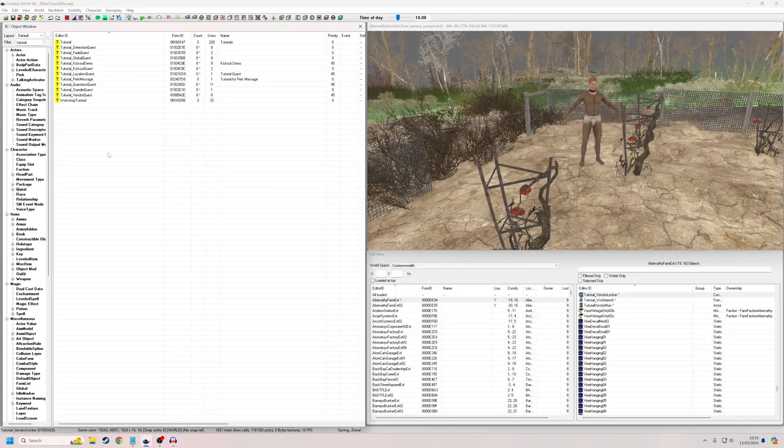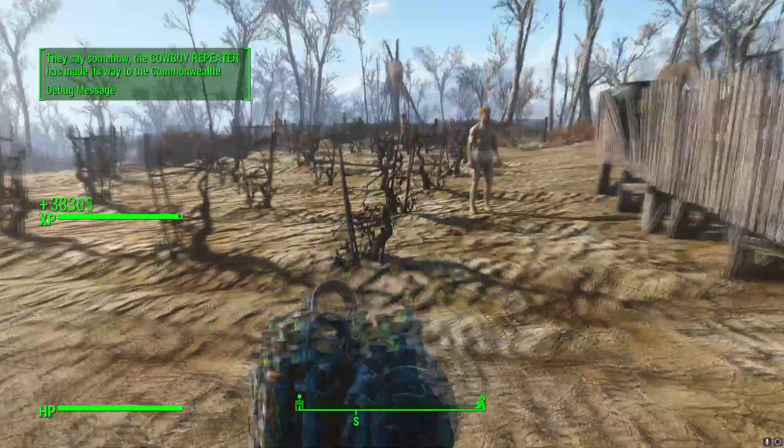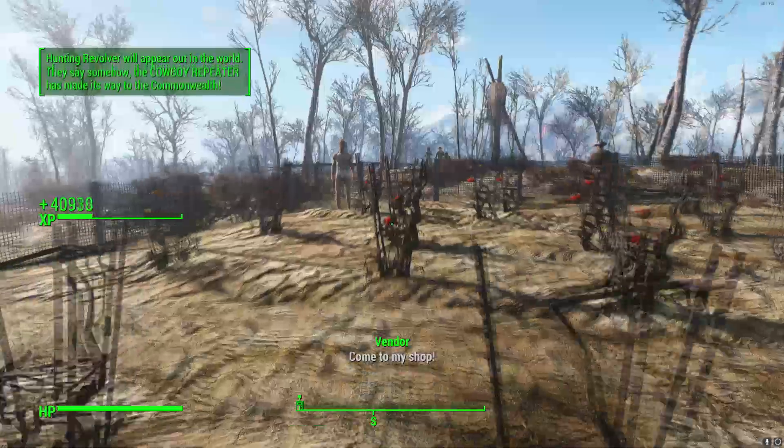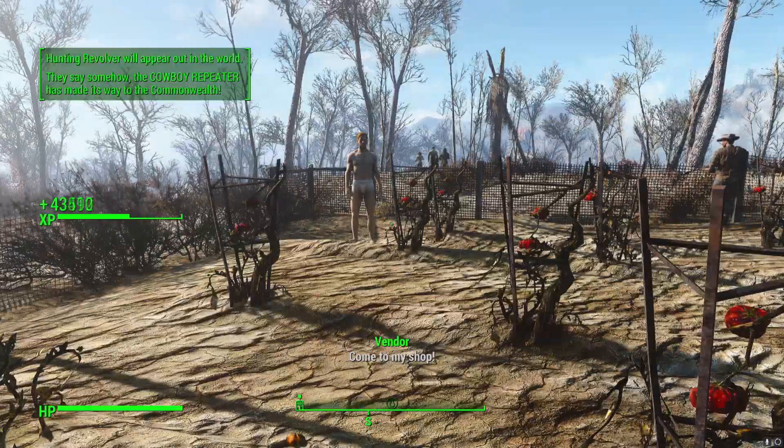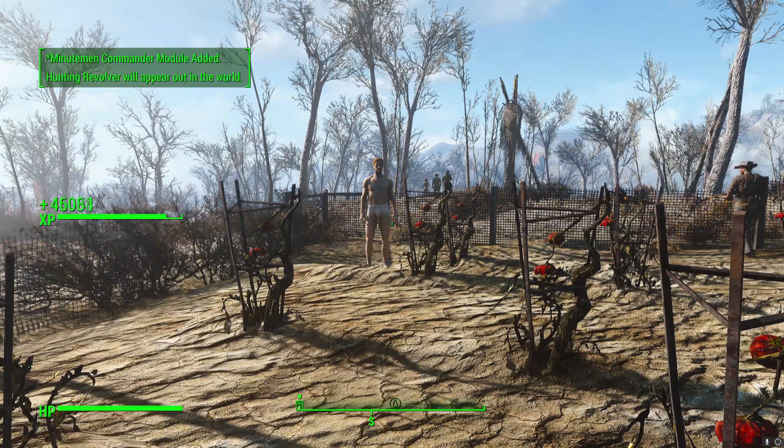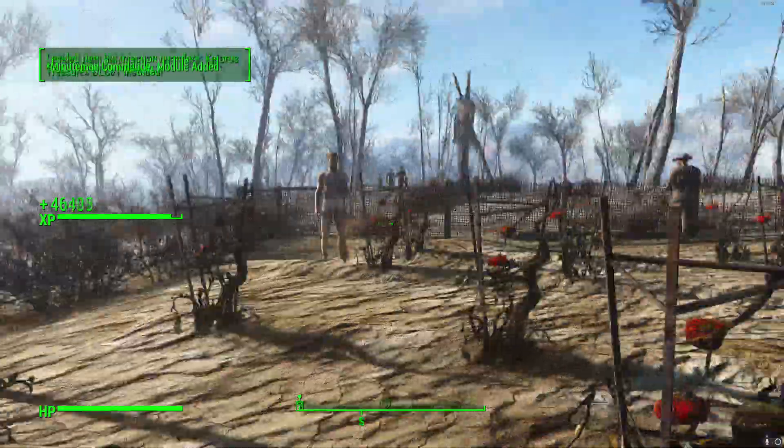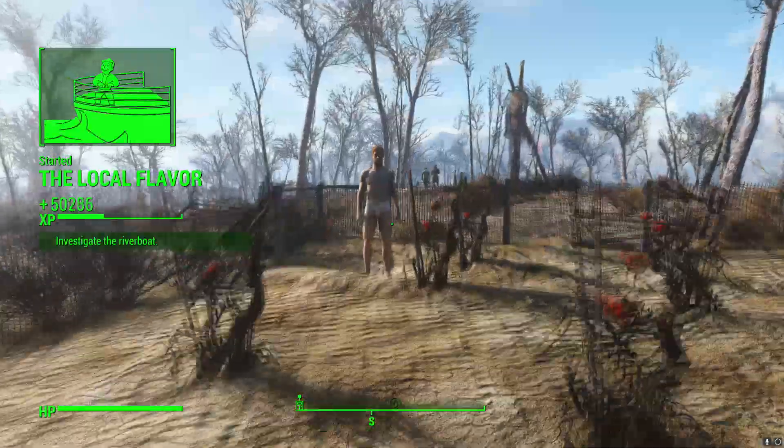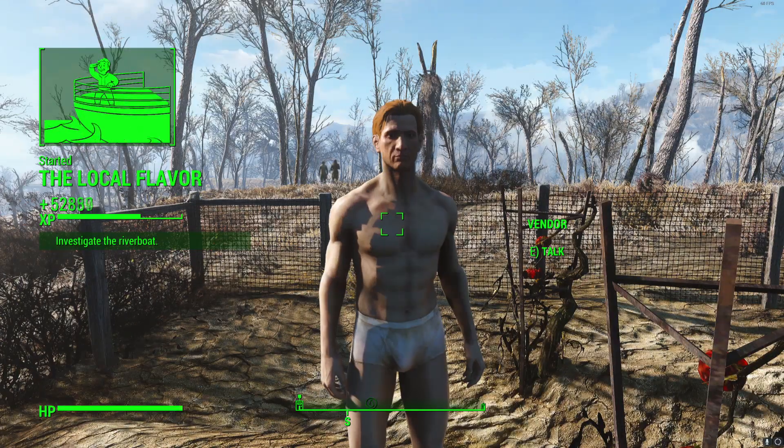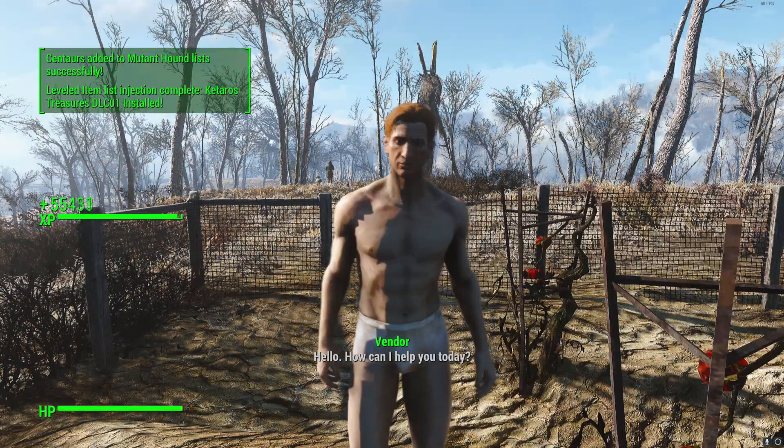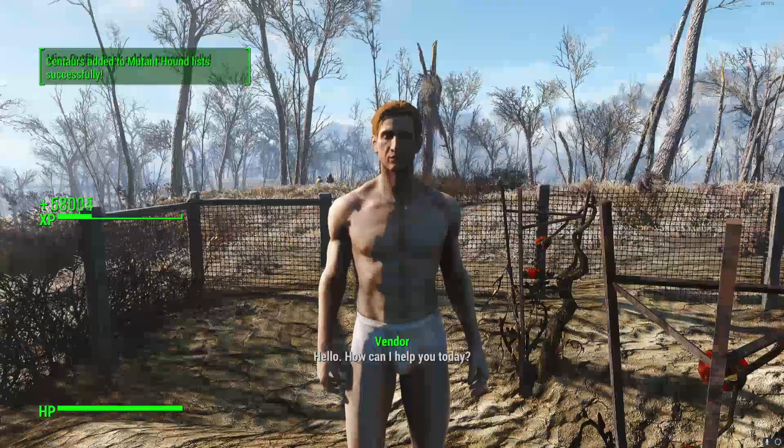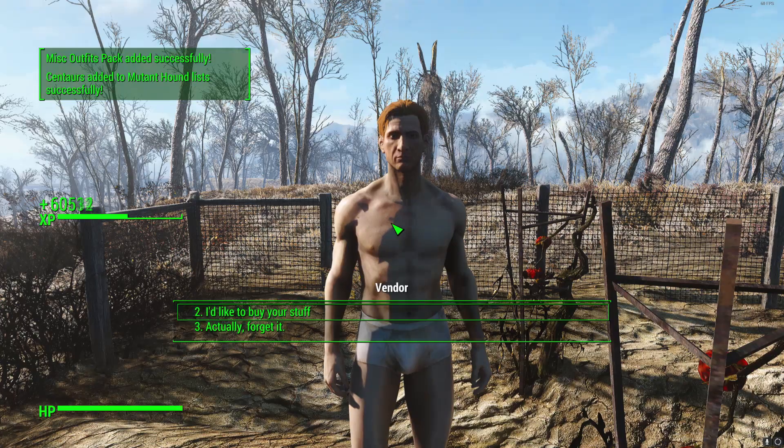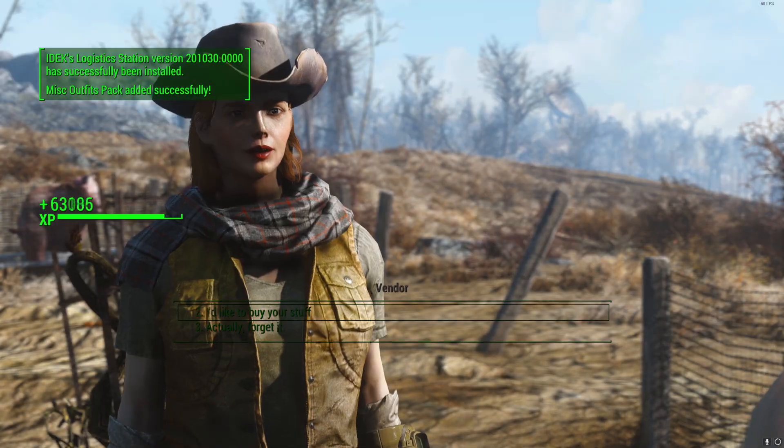Okay. So we're here in Abernathy farm and the current time is, I can see he's advertising there. Come to my shop. And the current time is nine in the morning. So he should be offering his services. Excuse me. Hello. How can I help you today? I'd like to buy your stuff.